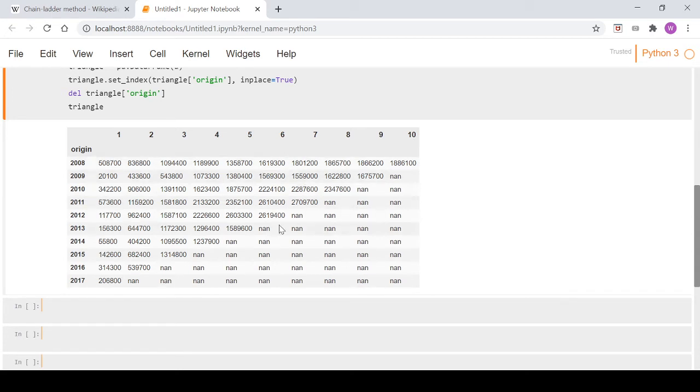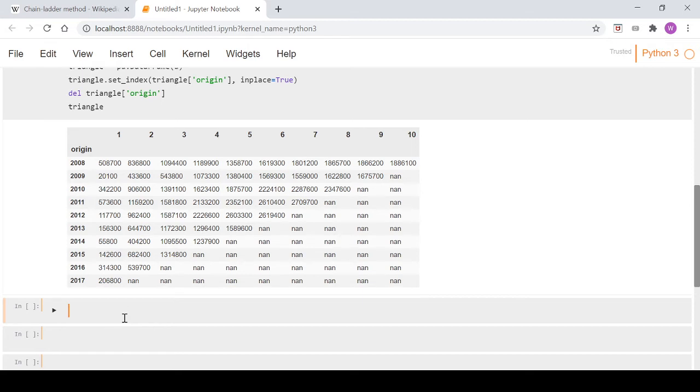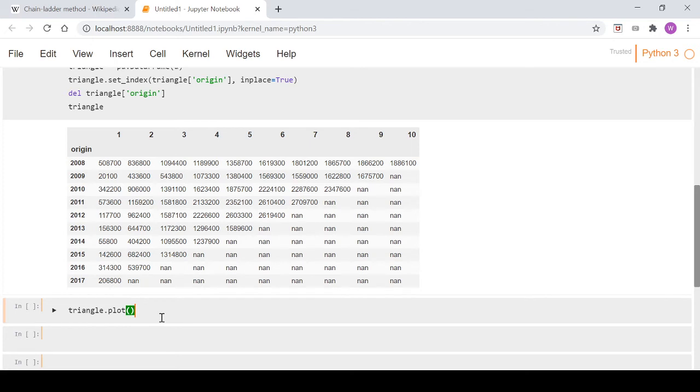Now what we'll do just to get a bit of an idea of what that looks like visually, we can plot that pretty easily since it's in a pandas dataframe. If we go triangle.plot and we'll just go fig size equals say 12, 6.